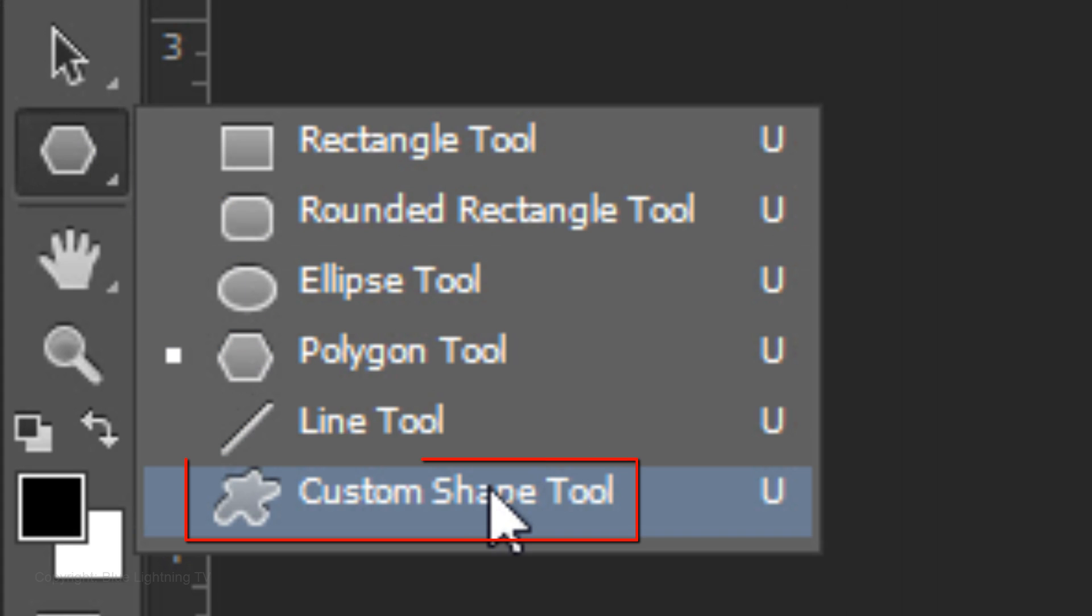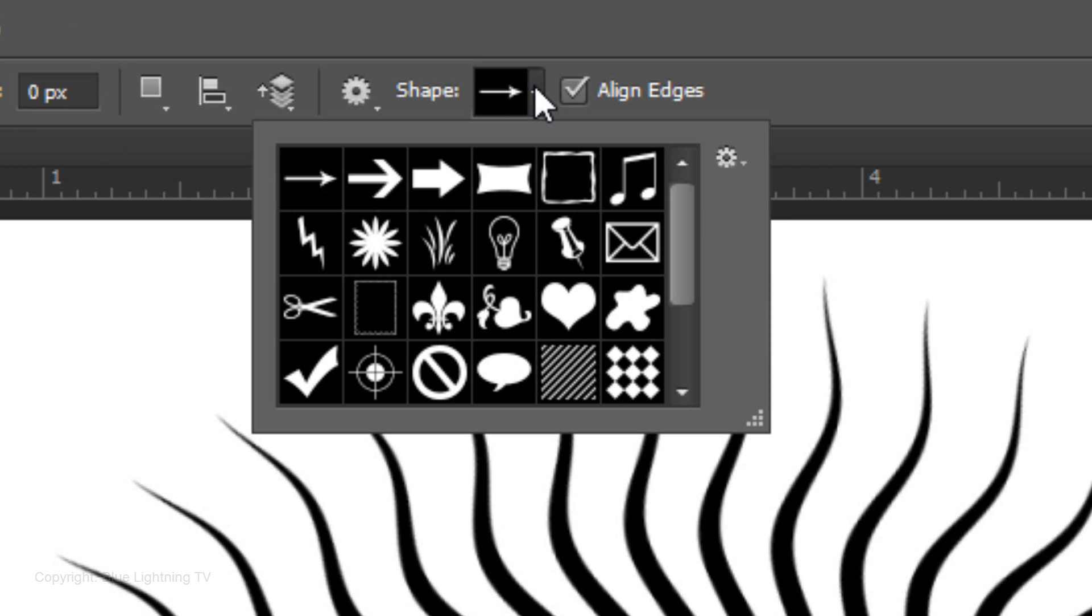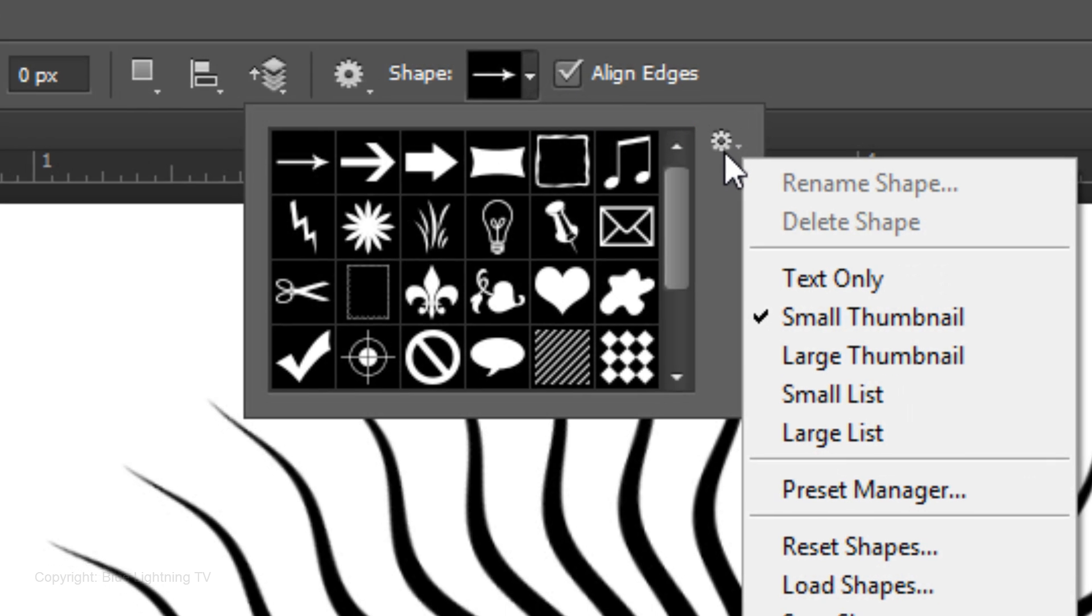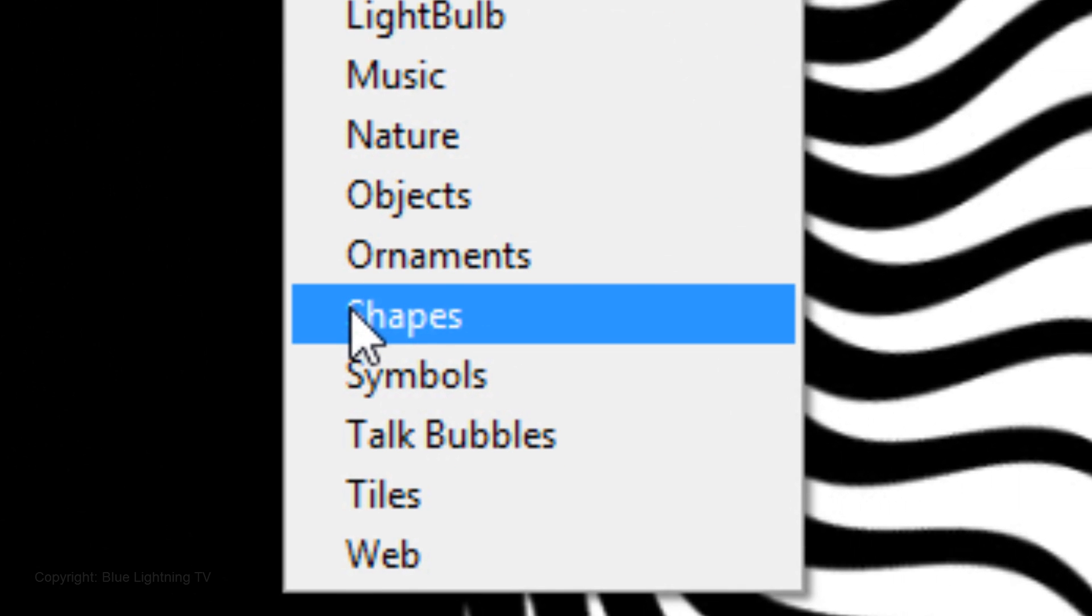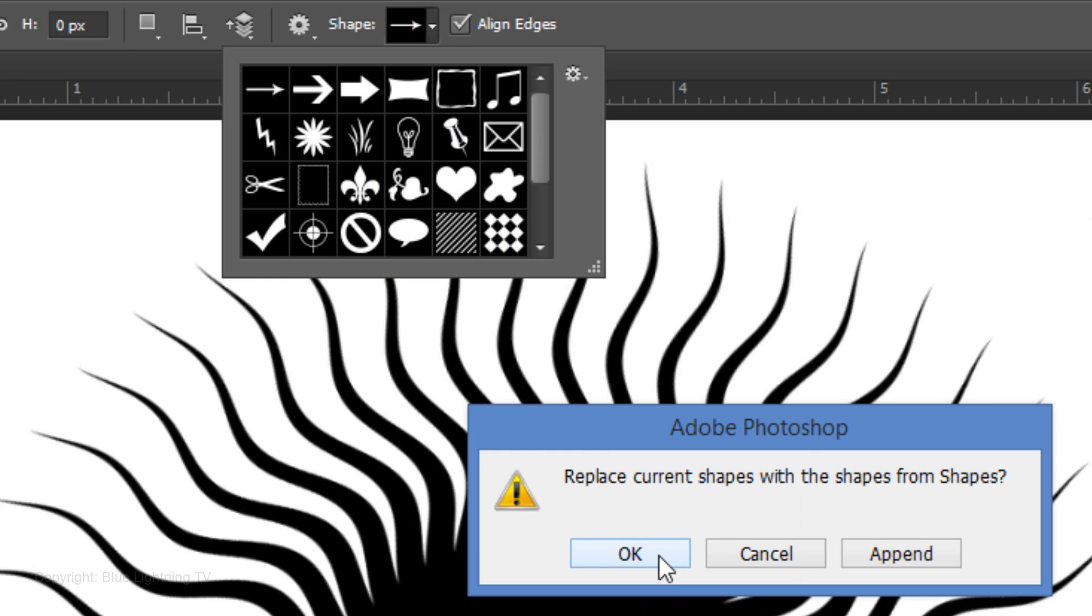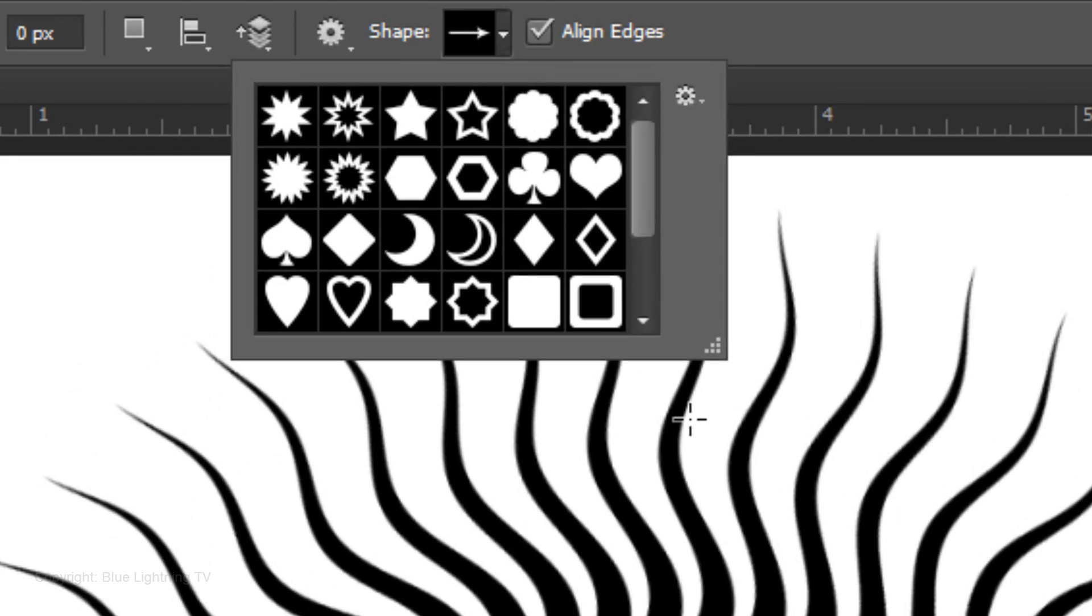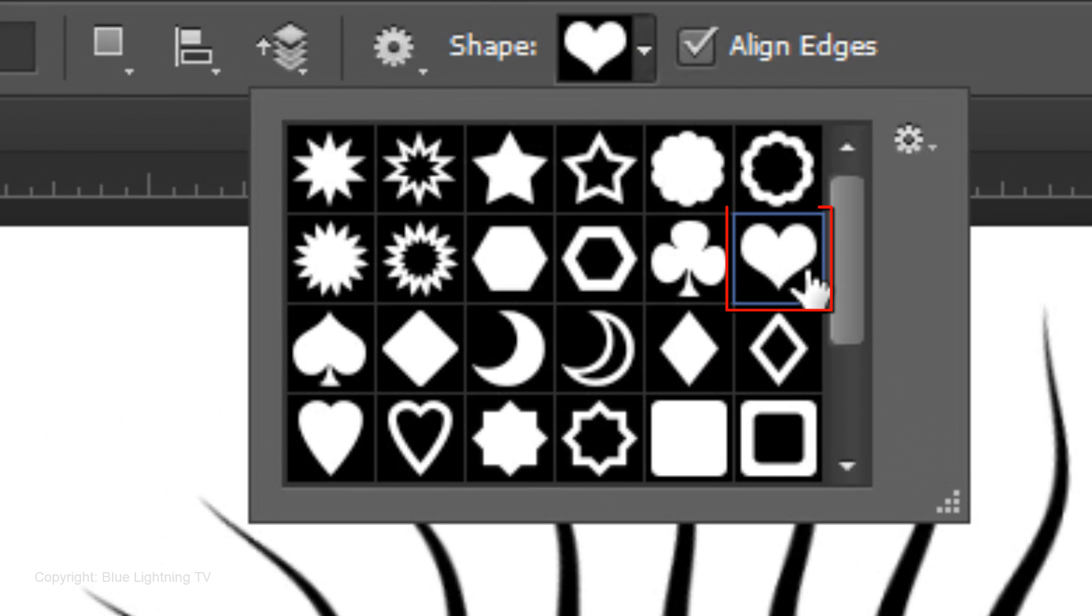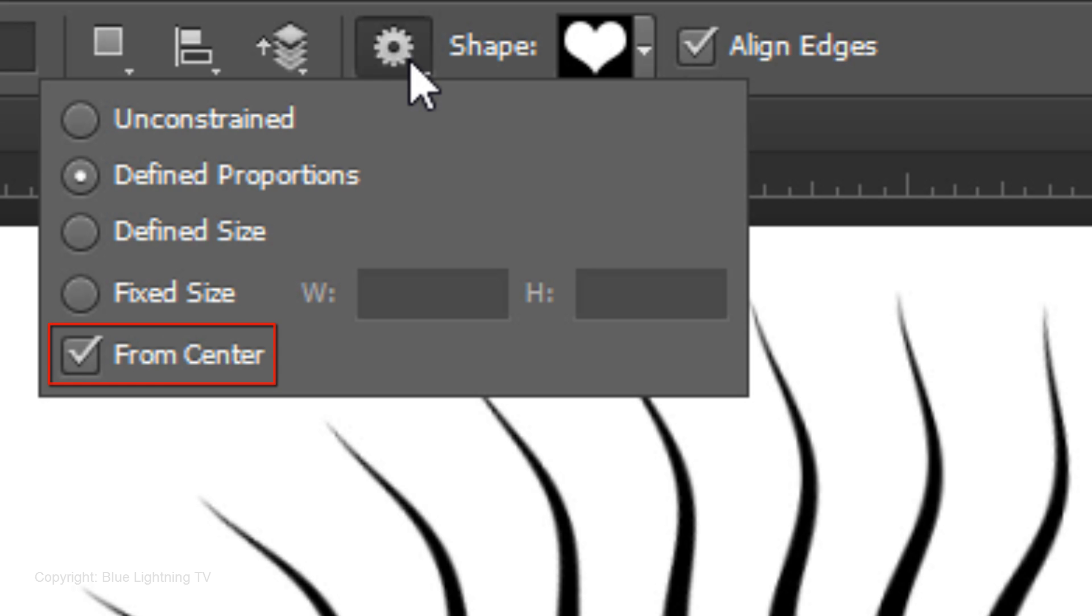Open your custom shape tool and open the shape window. If you don't see this heart shape, open your list of shape presets and choose Shapes. Then click OK. Click on the heart thumbnail and click on the gear icon. Tick Define Proportions and check from center.